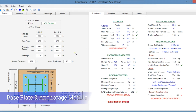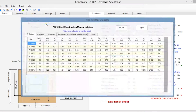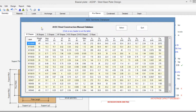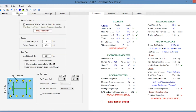The left pane is dedicated to the input and the right pane is dedicated to the output. In the geometry tab you enter the dimensions and geometric information of your design. You can also specify the column from the AISC Steel section database — for example, we can specify the W10x49, and the section has been added to the template.